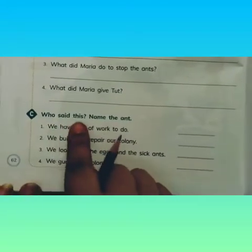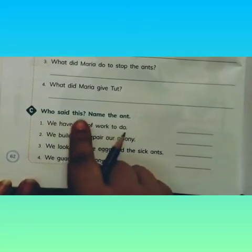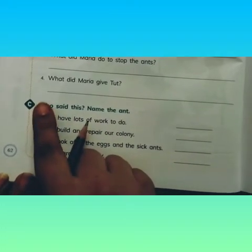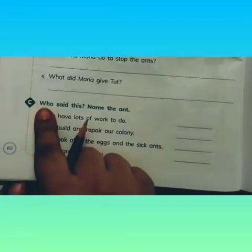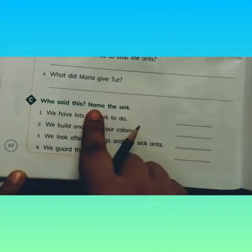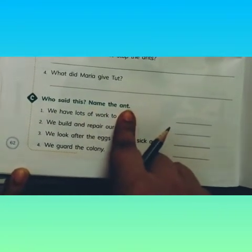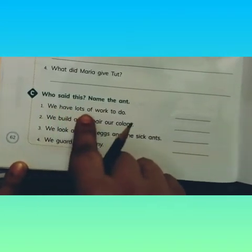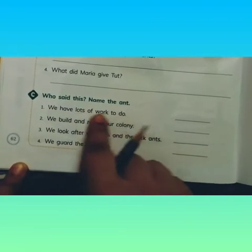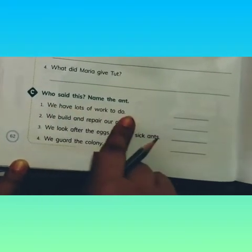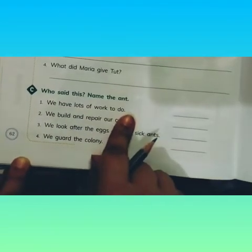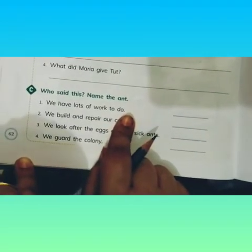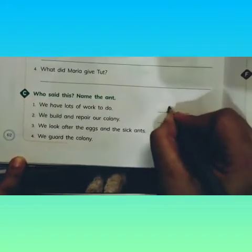Part C: Who said this? I told you the meaning of 'who.' Name the ant. First: 'We have lots of work to do.' Kids, who said this line?